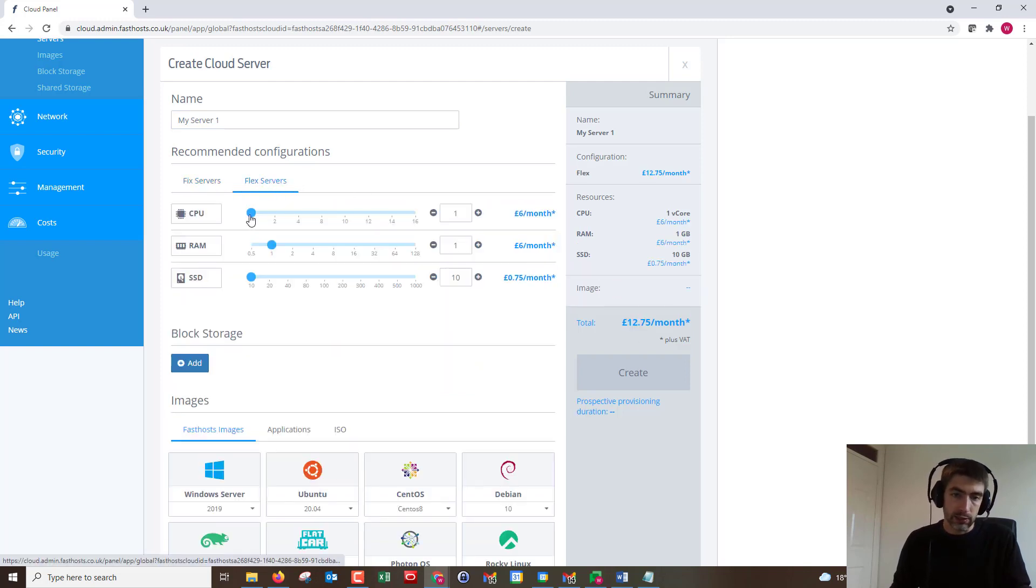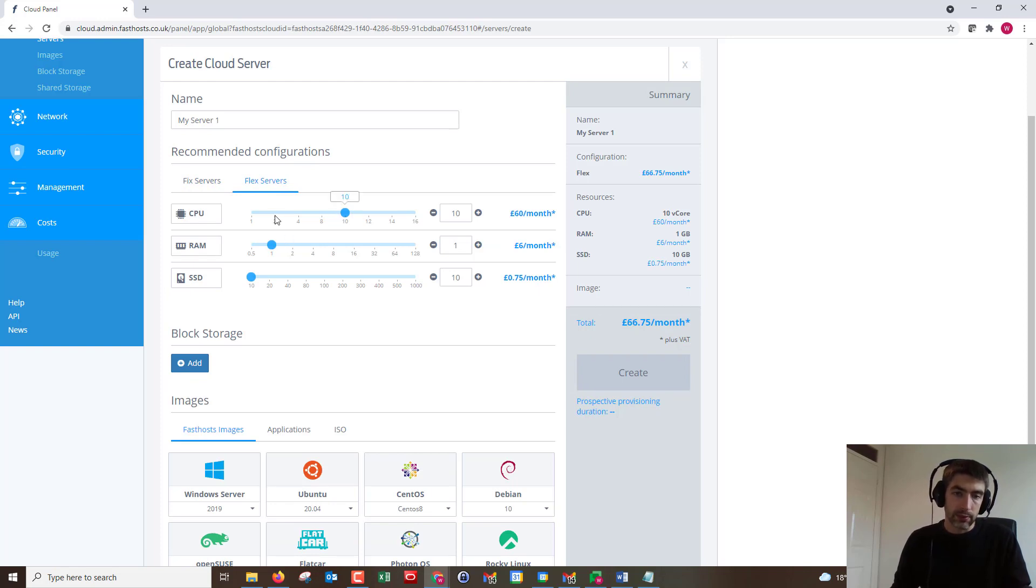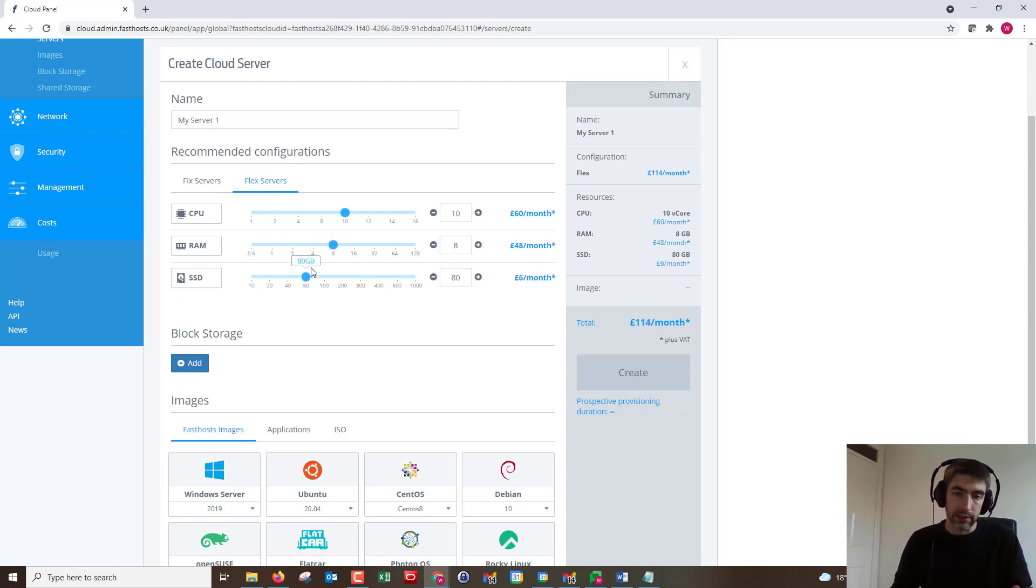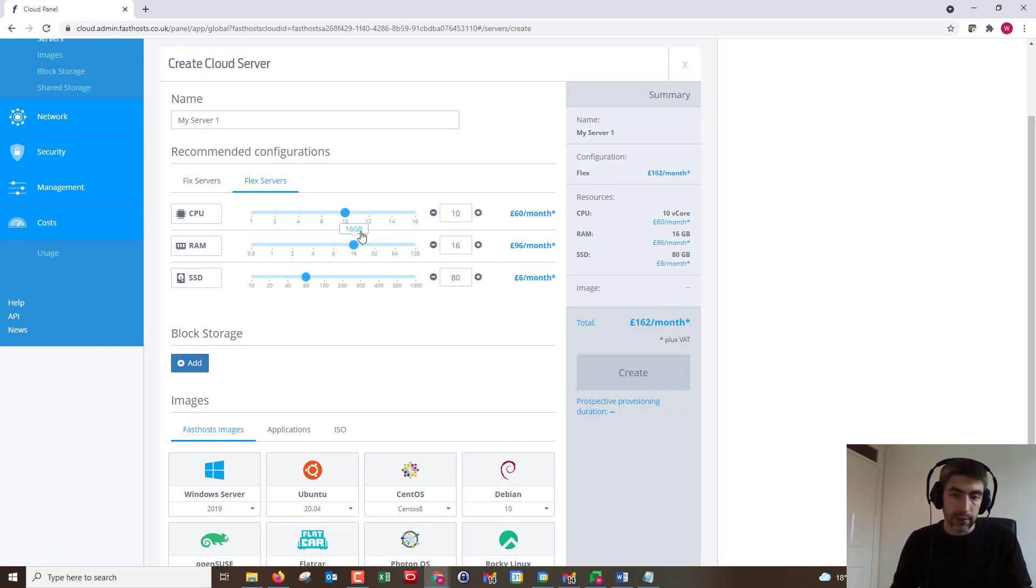We've got flex as well, so depending on your needs if you needed something that was very CPU intensive you could have that and not so much RAM. But like I say, this can be modified later. The only thing you can't change is the SSD. As we can see, as we change those it does change the price.